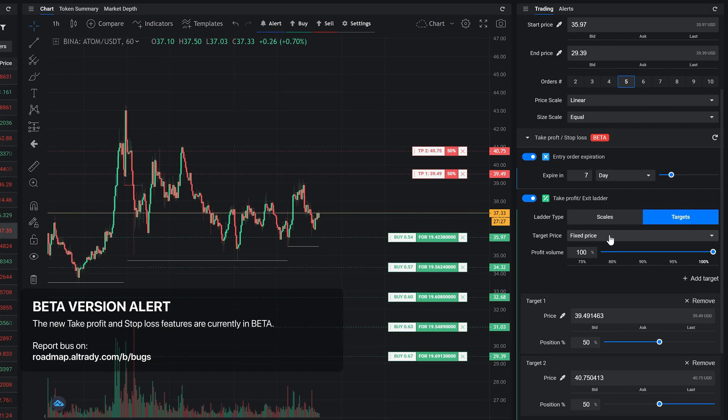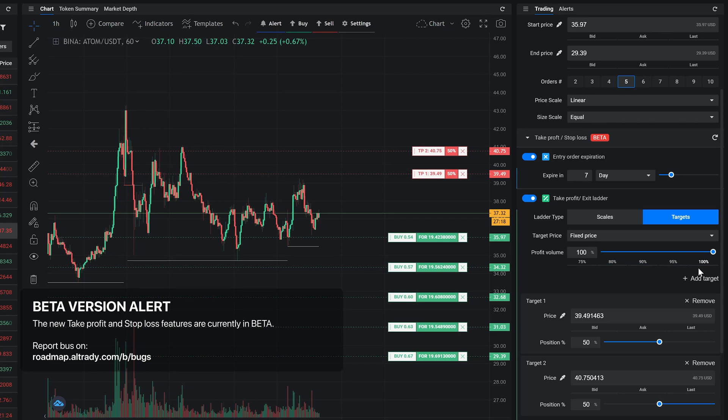Profit volume allows you to set how much you want to sell from what you initially bought. 100% volume will sell all your coins you bought for this position. Sometimes you want to keep coins in the base currency, and for that you have to use other profit volume amounts.